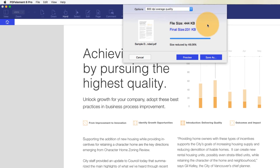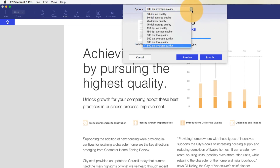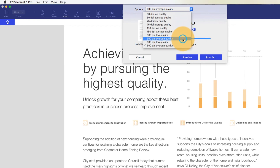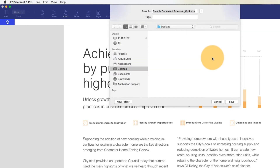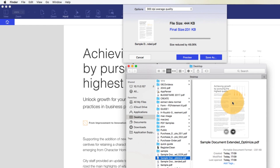For this video, I'll select 300 DPI, and then save the file. My PDF document is now smaller than the file size in which I started with.